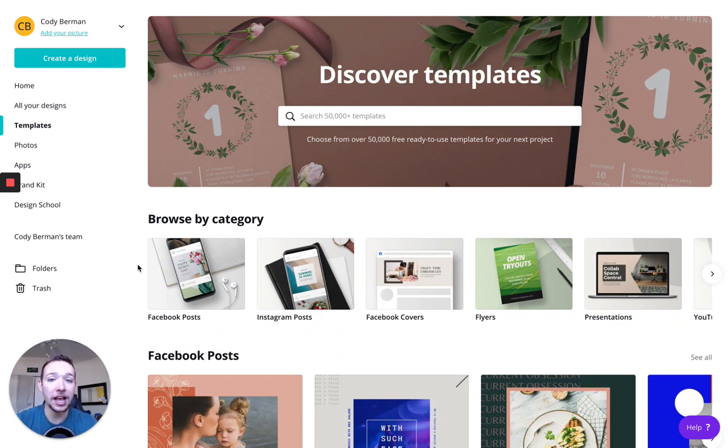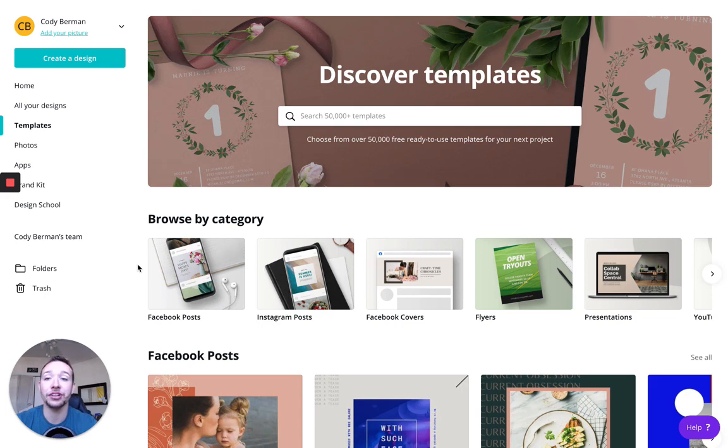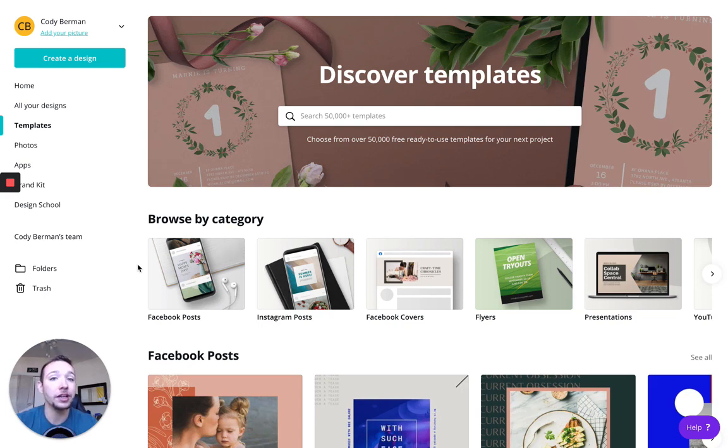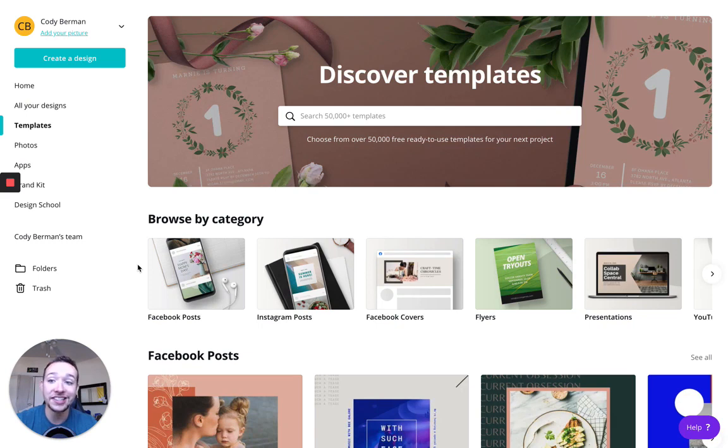But as someone who might be selling these designs in the future, the last thing you want to do is steal a template, tweak it a little bit, and then maybe you didn't quite understand the legalese, and then you get sued or your design gets taken down. So we're not going to mess around with templates here.